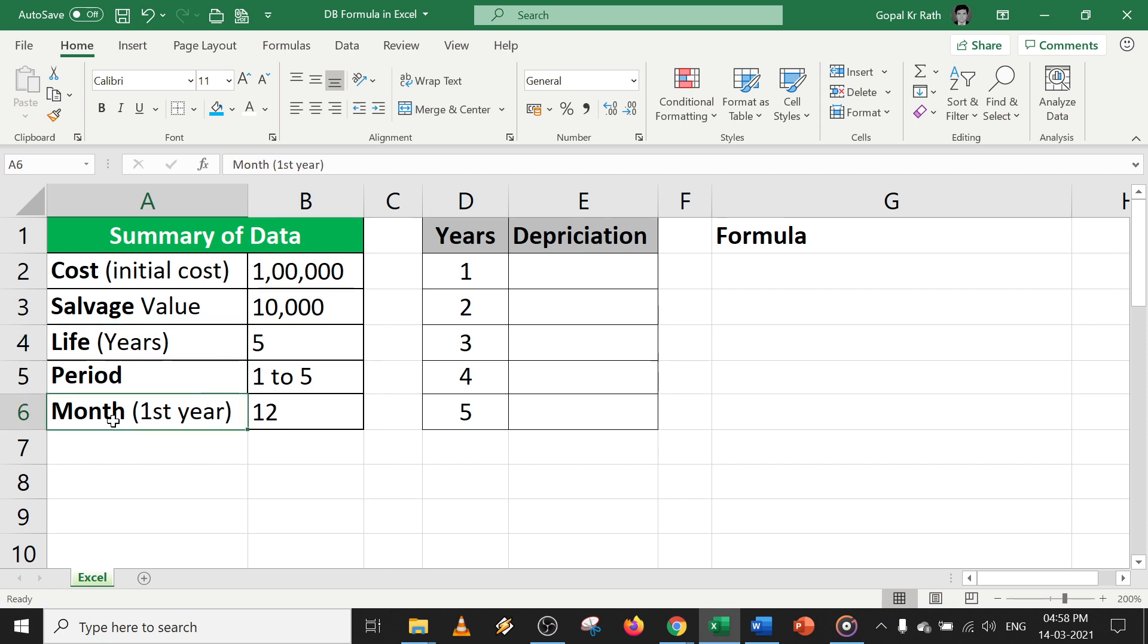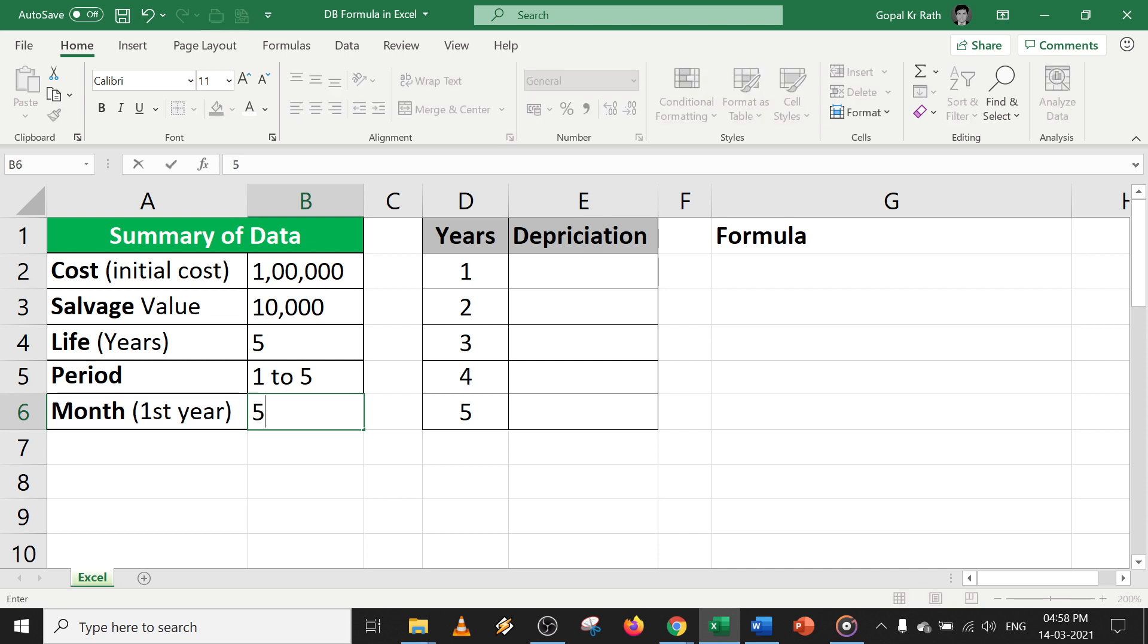Then month—in case it started in January, it will be 12 months. In case it started in the mid, then it will be six months or five months or four months. Accordingly, you will have your months.